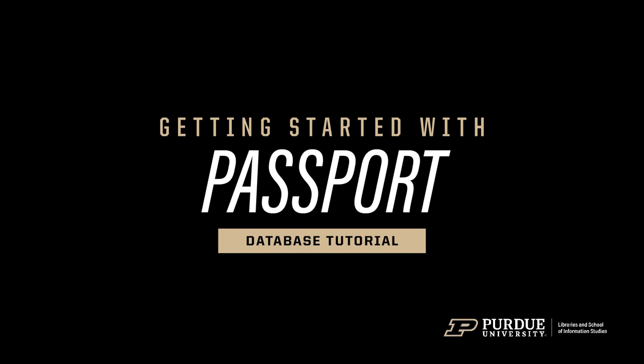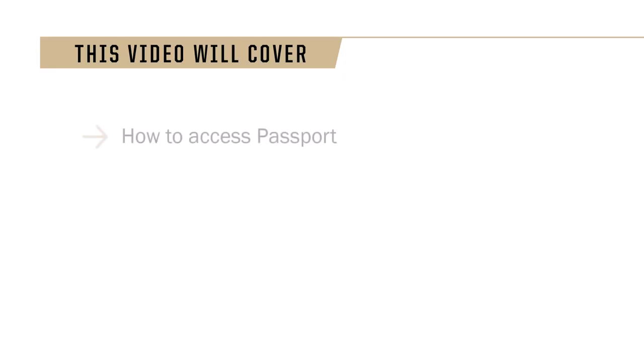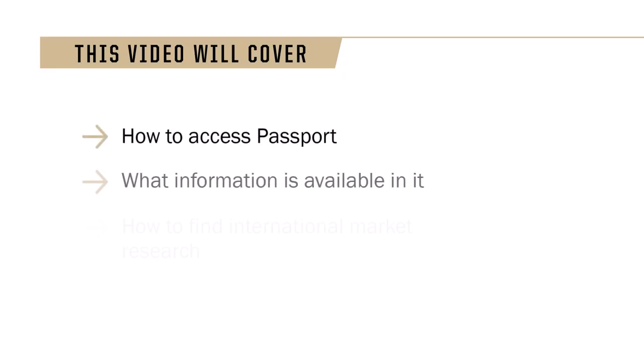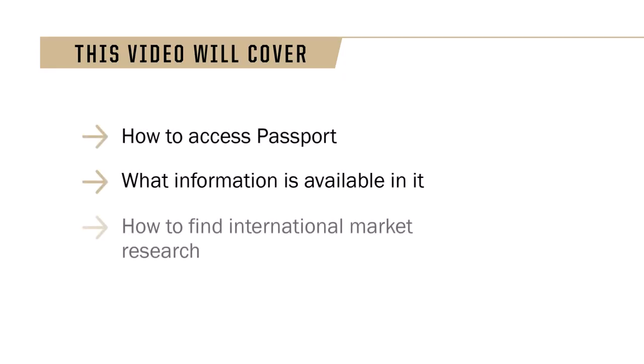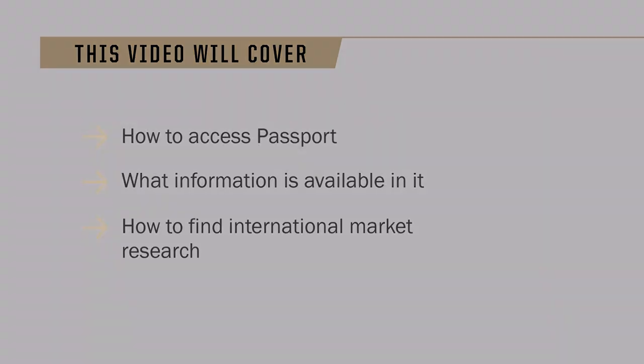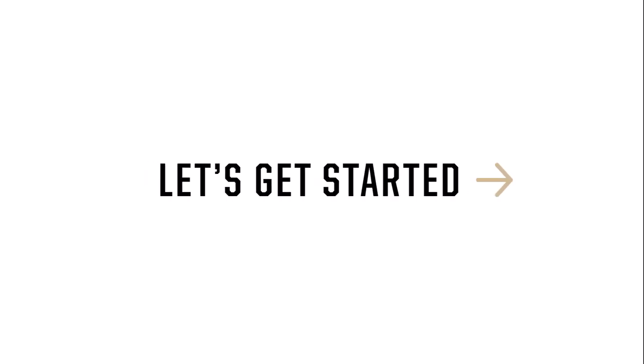Hello, welcome to a getting started video. Today we cover Passport. We'll go over how to access Passport, what's in it, and how to find international market research. Let's get started.